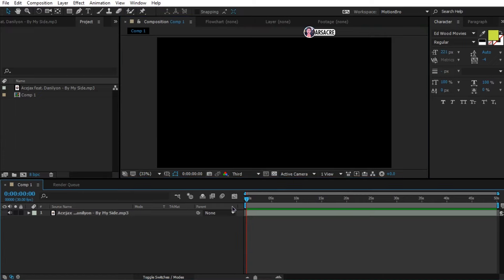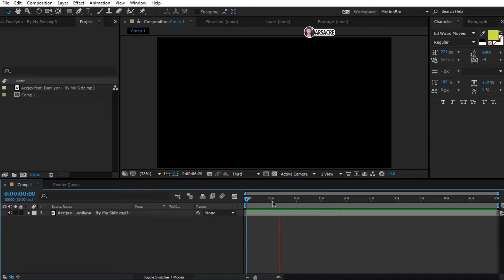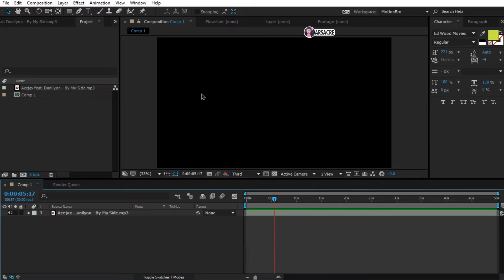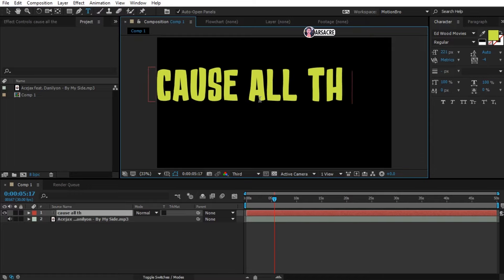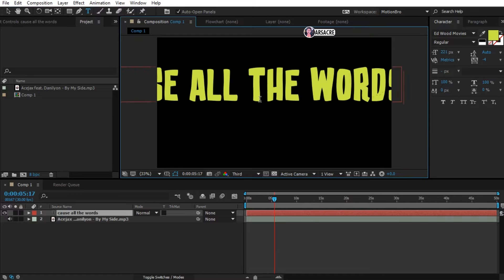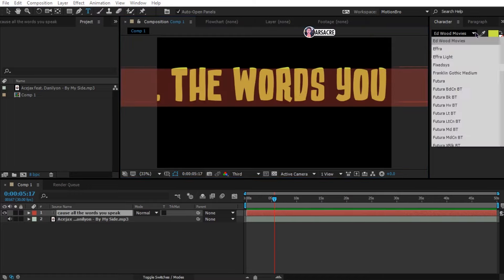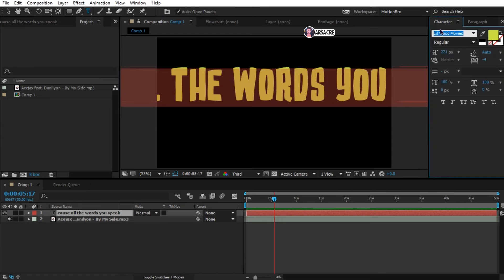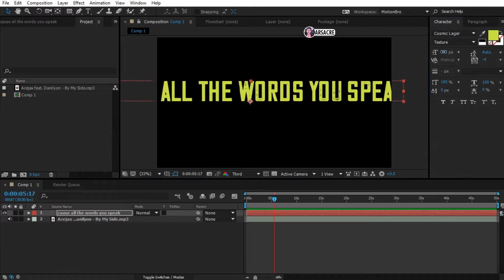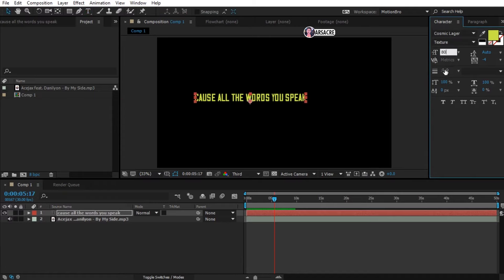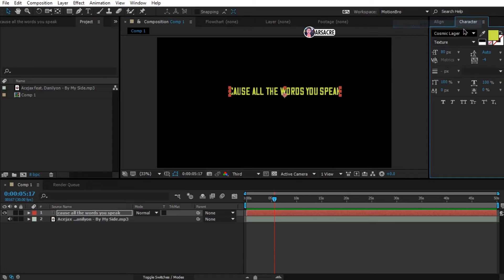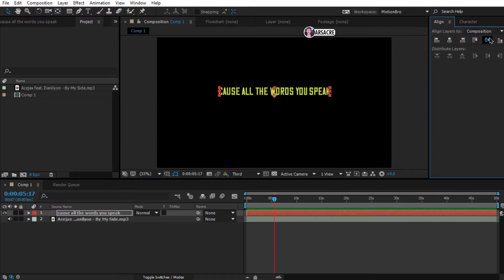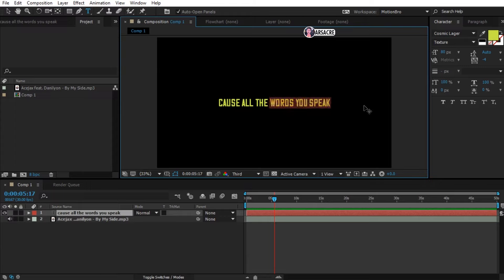Alright so here is the song. Now let's type the lines like we normally do. Select the text tool, click anywhere on the screen to type. Let's choose a nice font. I think this looks better. Align it in the middle. Let's erase it, we'll create another layer for this text.